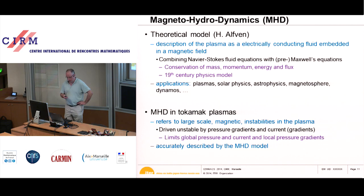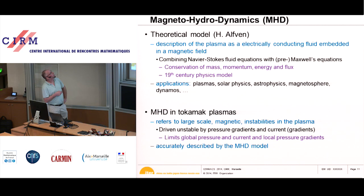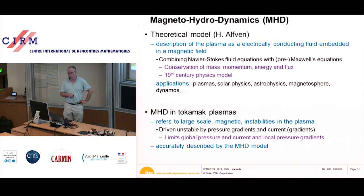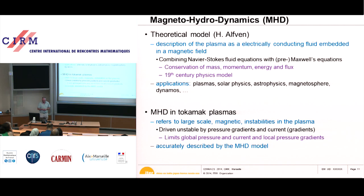Now I come to MHD. MHD is two things depending on who you talk to. If you talk to a theoretical person, MHD means the theoretical model as invented by Hannes Alfvén — a description of the plasma as an electrically conducting fluid embedded in a magnetic field, combining Navier-Stokes equations with pre-Maxwell's equations. It's really a 19th century model, but it is very accurate and very useful for describing phenomena we see in tokamak plasmas.